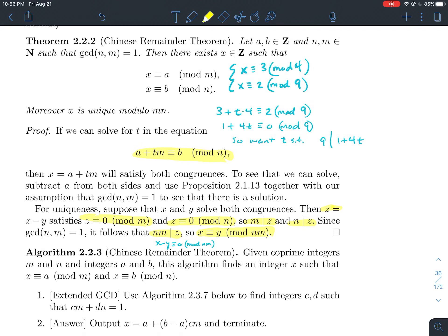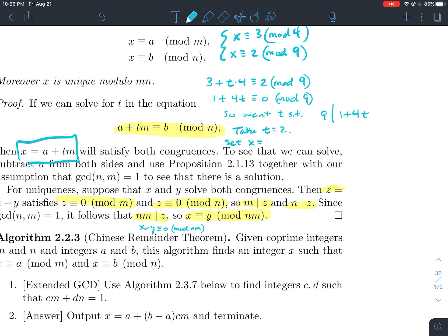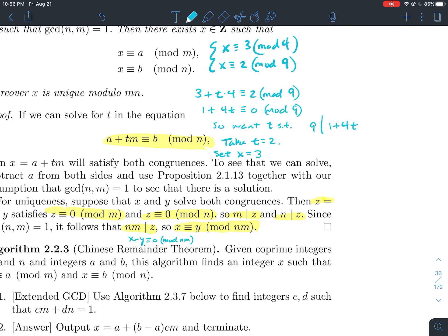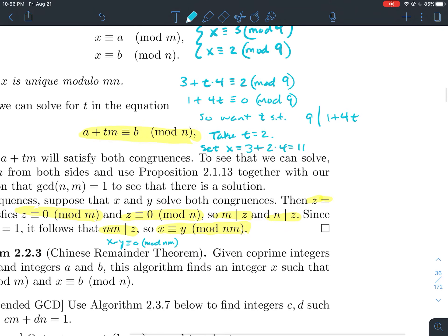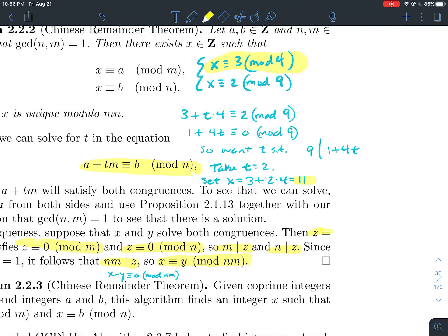Taking t = 2, we set x = a + t·m = 3 + 2·4 = 11. Checking: is 11 ≡ 3 mod 4? Yes. Is 11 ≡ 2 mod 9? Yes. So x = 11 is a perfectly good answer.